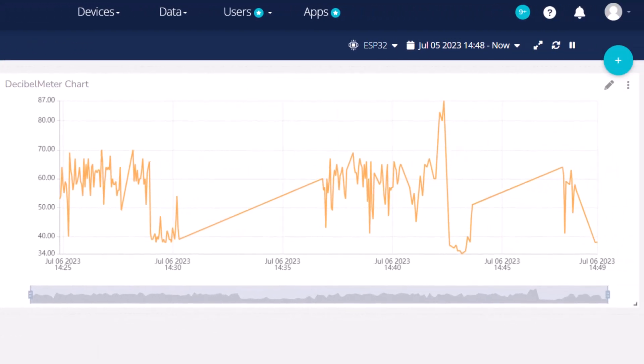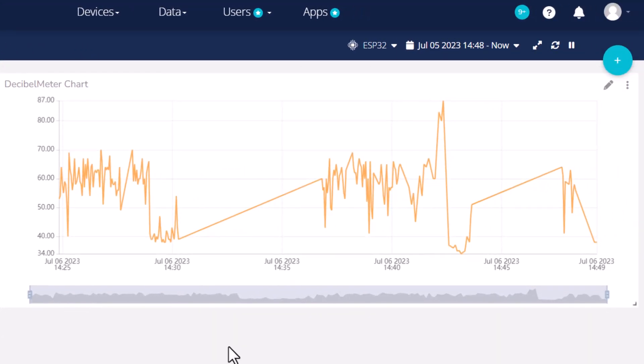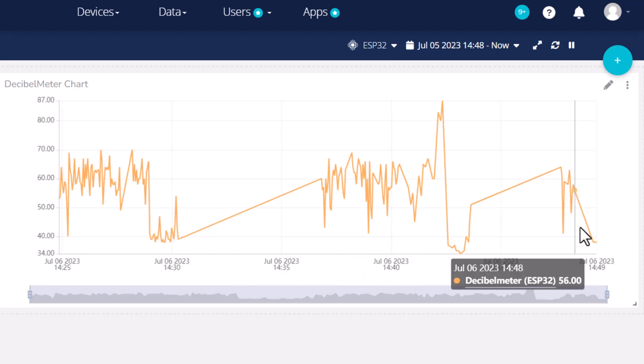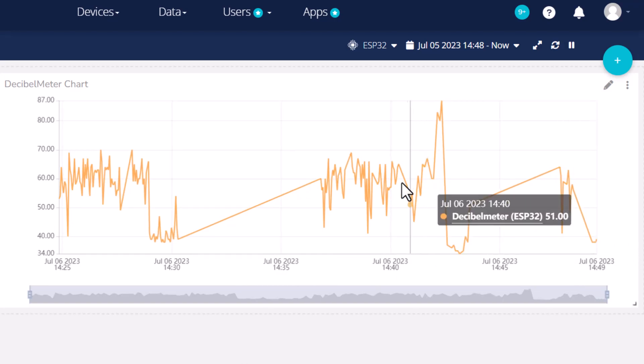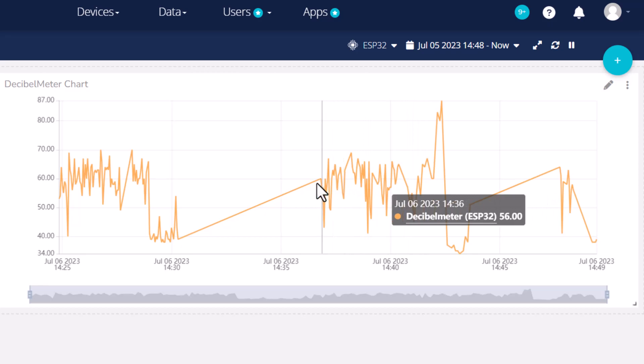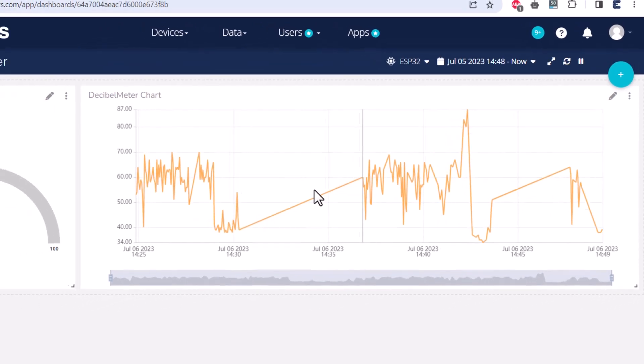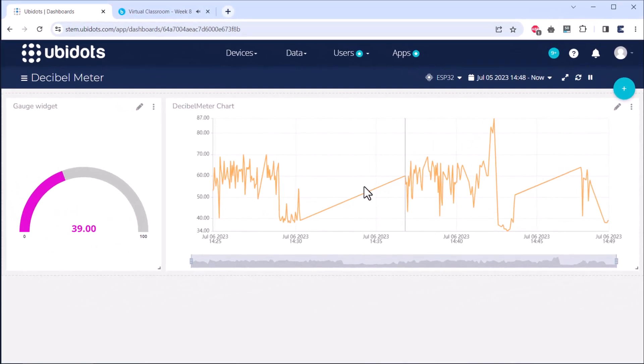Using Ubidots, you can remotely monitor the real-time value of the decibel meter. The data are also saved in visual graphical format, so you can use it in the future for data analysis.